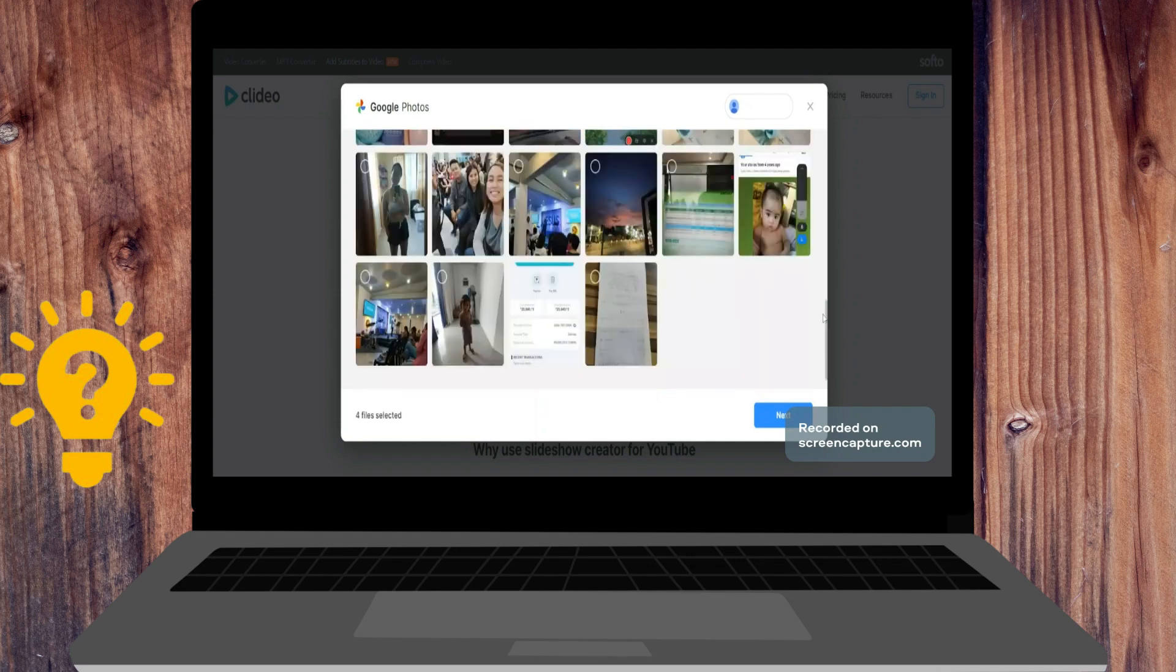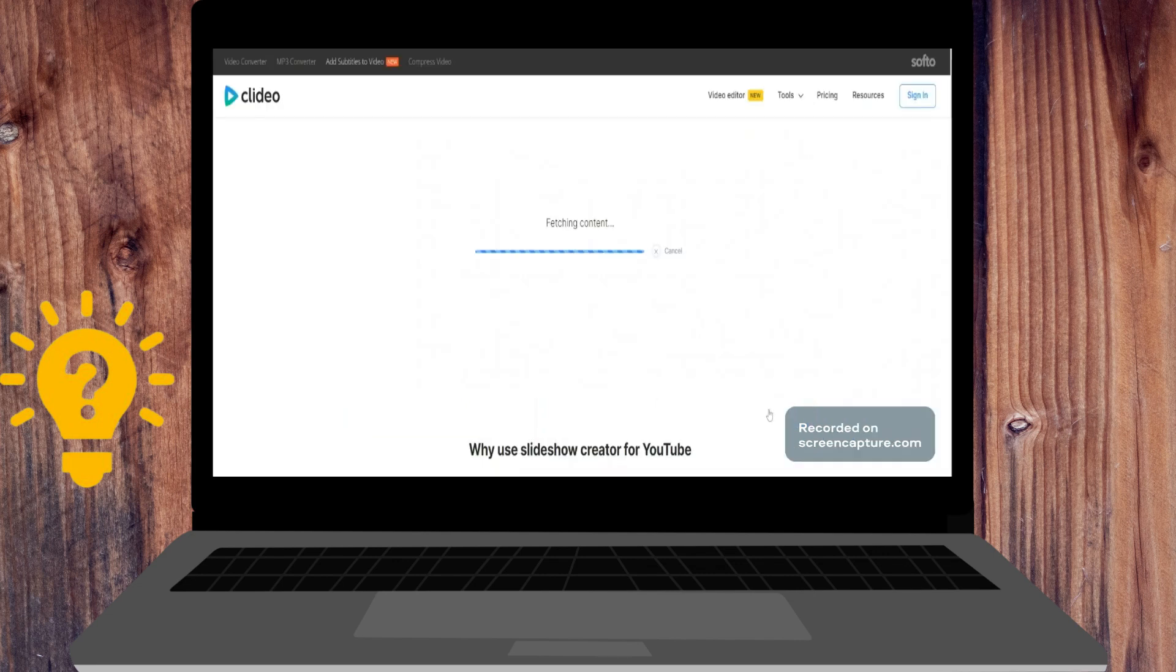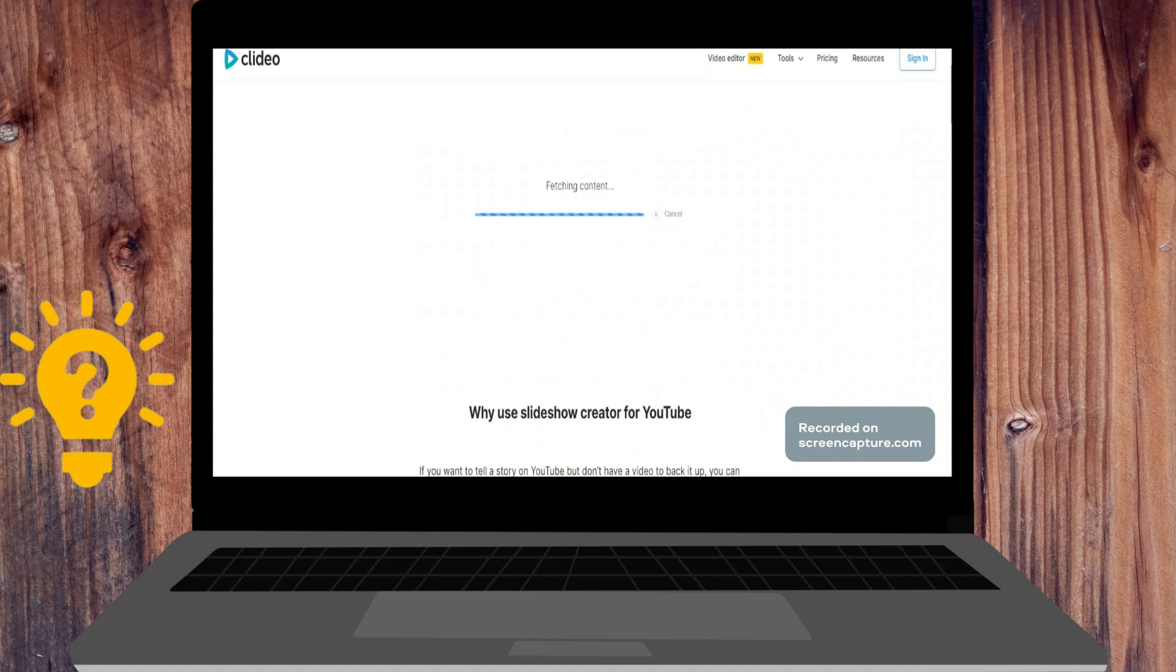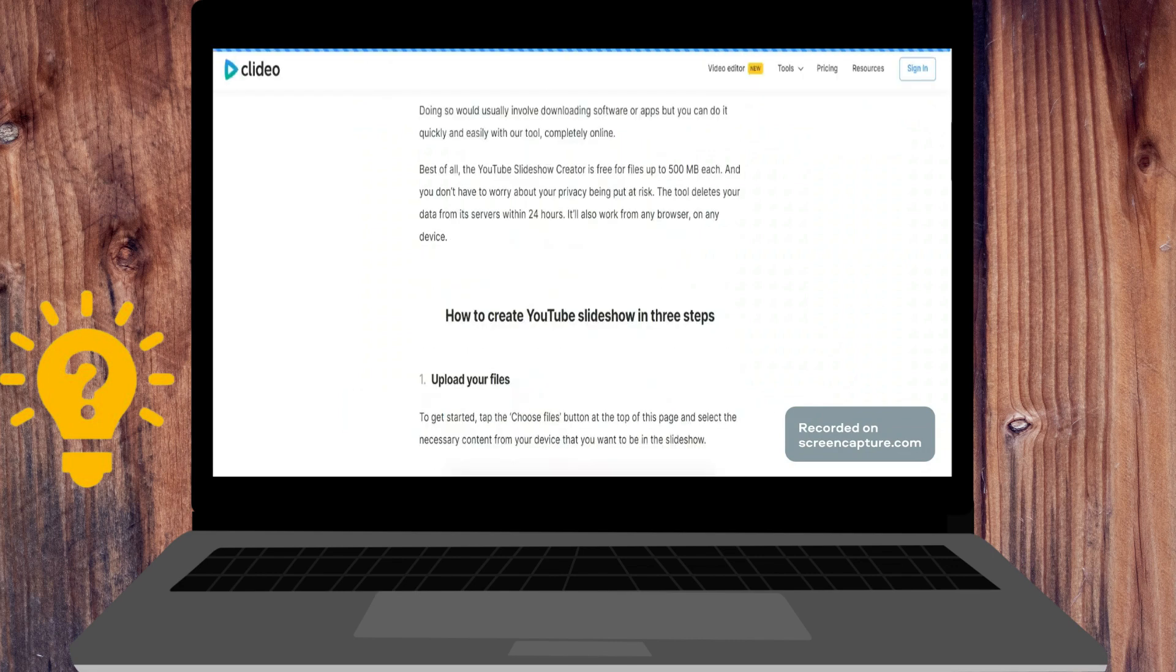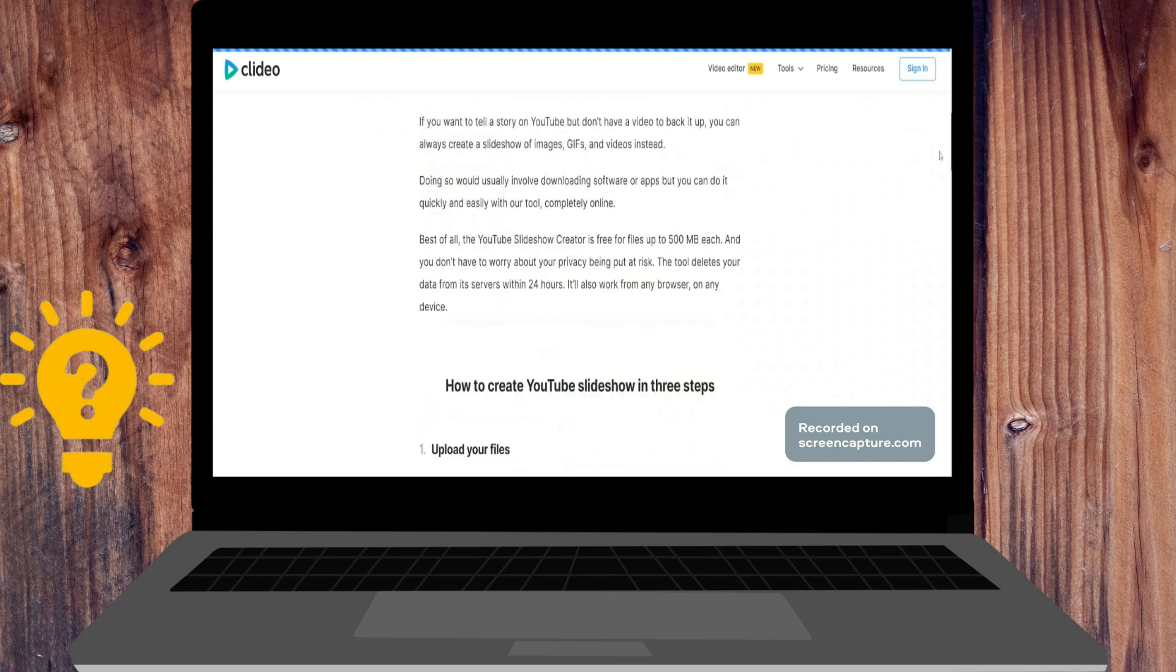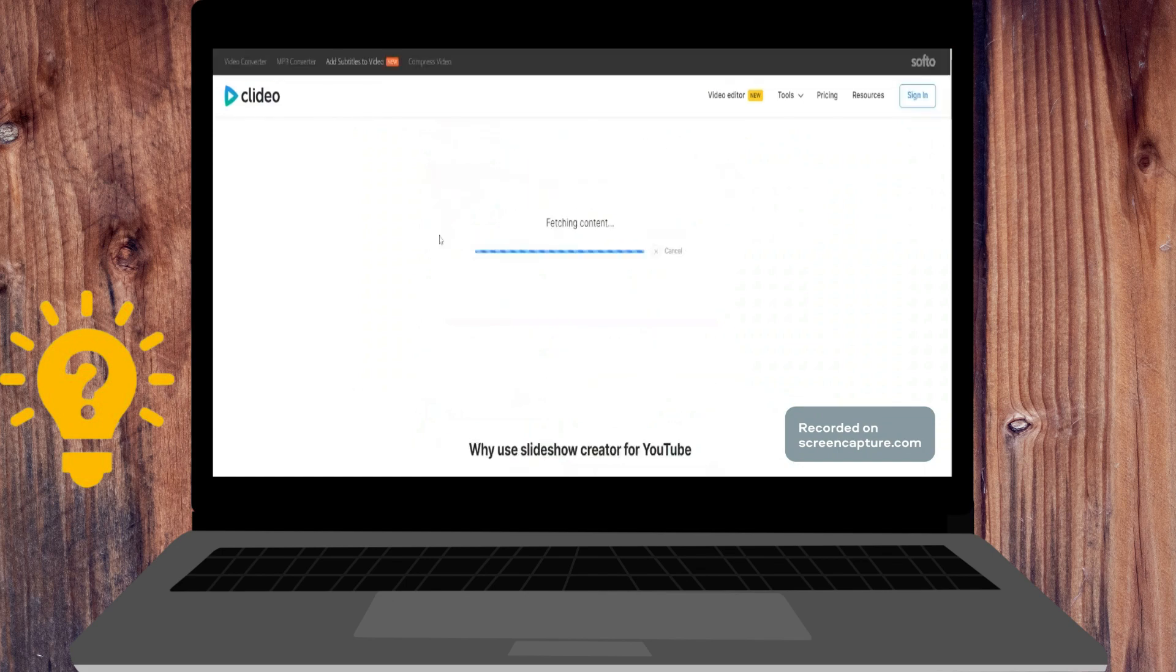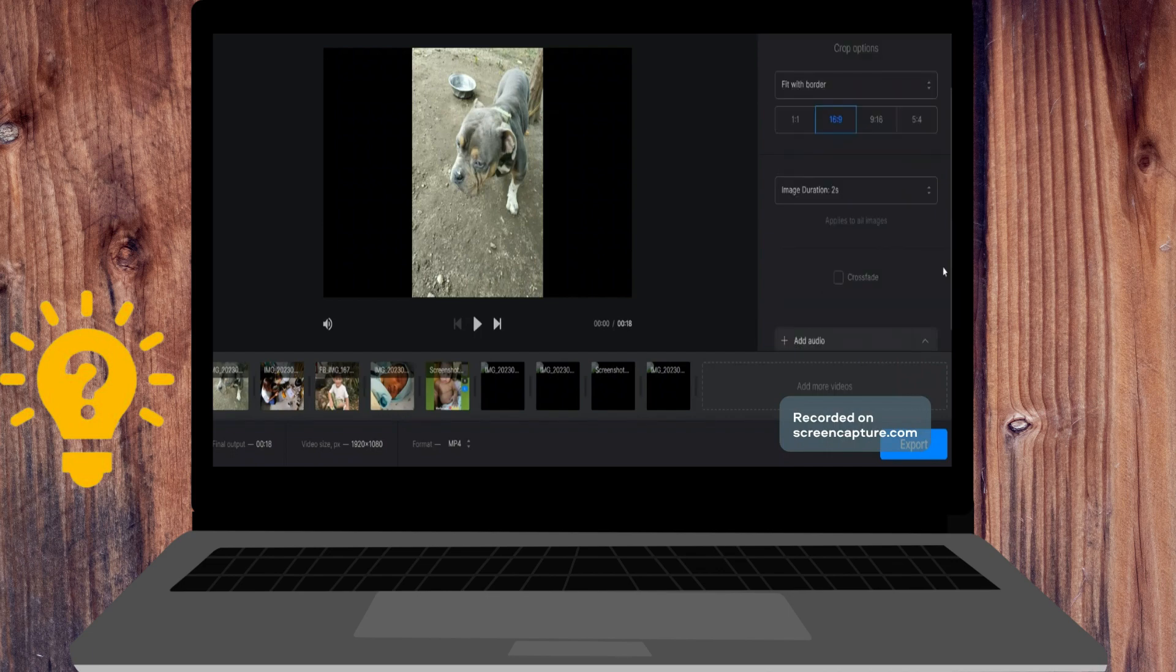So why use slideshow creator for YouTube? If you want to tell a story on YouTube but don't have a video to back it up, you can always create a slideshow of images, GIFs, and videos instead. Doing so would usually involve downloading software or apps, but you can do it quickly and easily with the tool in Clidio.